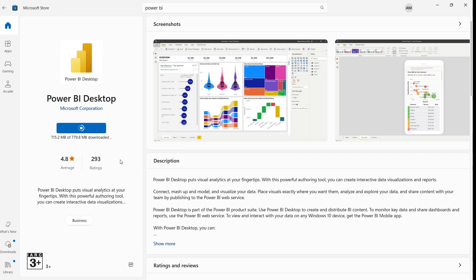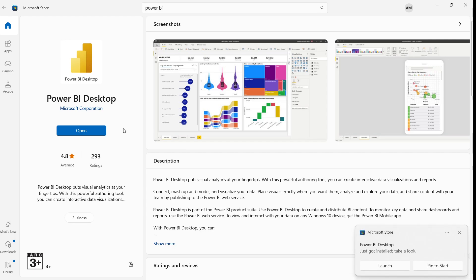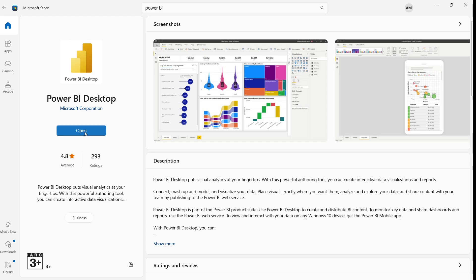It will take a little bit of time, so we need to be a little patient. Now you can see that our Power BI is installed. You can click the Open button now from here.